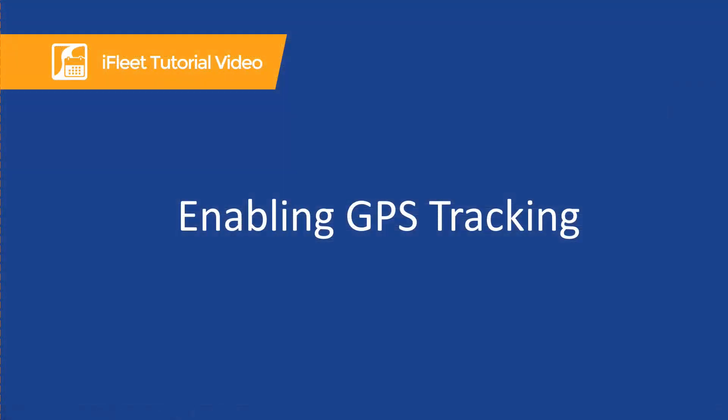Before we get started with GPS breadcrumb tracking in iFleet, there are a few items I would like to discuss. First, iFleet can send GPS breadcrumbs back to the office when a user syncs their device and also every five minutes while the app is open on the device. GPS tracking with iFleet is meant to deliver an approximation of the device and cannot be set to track the device when the app is closed or if the device is powered off.